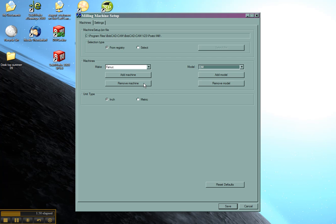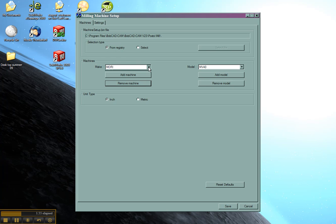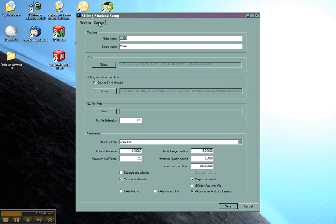Now we can actually remove some of these machines. I'm going to click remove machine until we only have one left. I'm going to come over to my settings and we're going to rename this. Let's call this a Fanuc. And let's say that the model in this case is an OM.